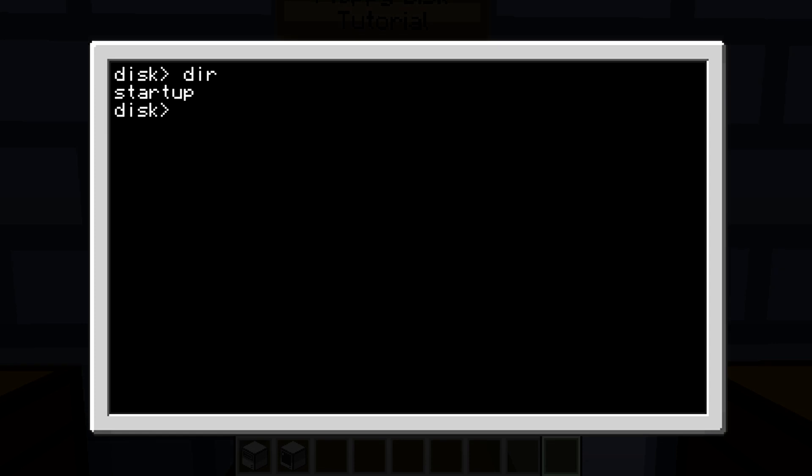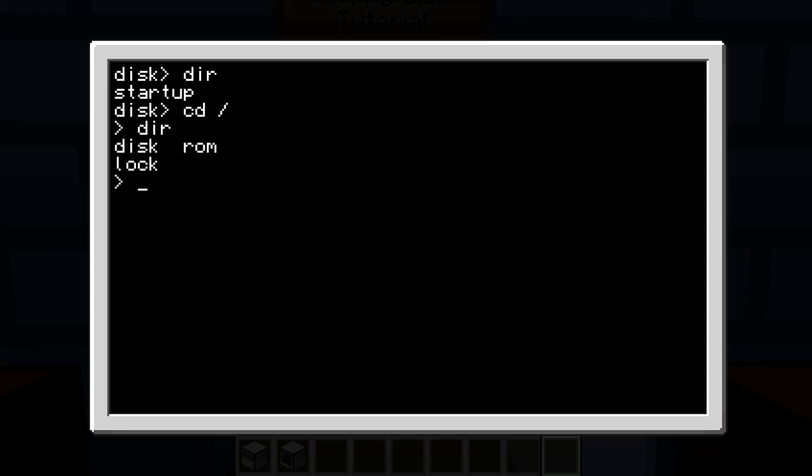...as long as there's a startup file on the disk and it is connected to the computer, it will run that startup. So as you can see, if we control S, which shuts down the computer, and then we restart it...